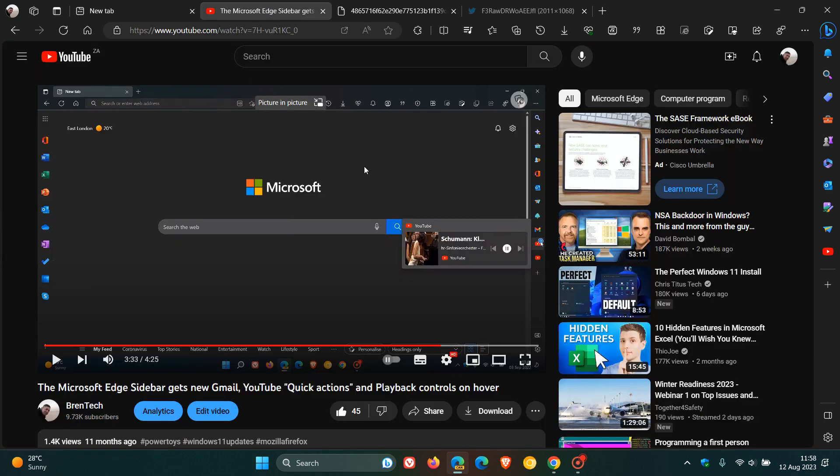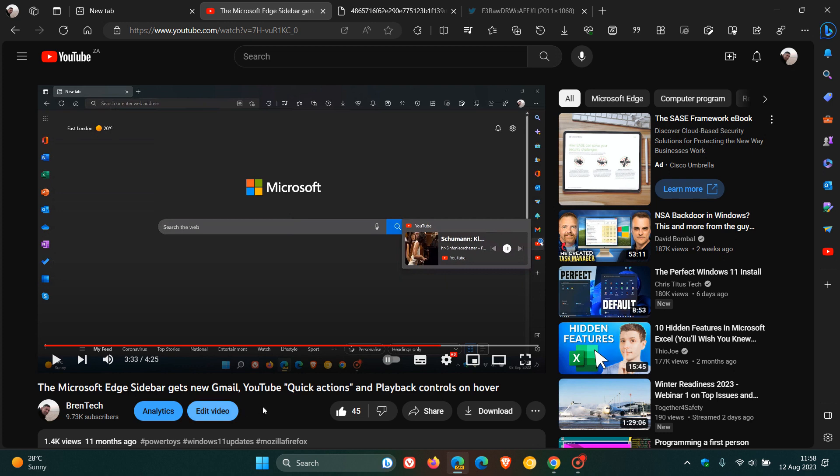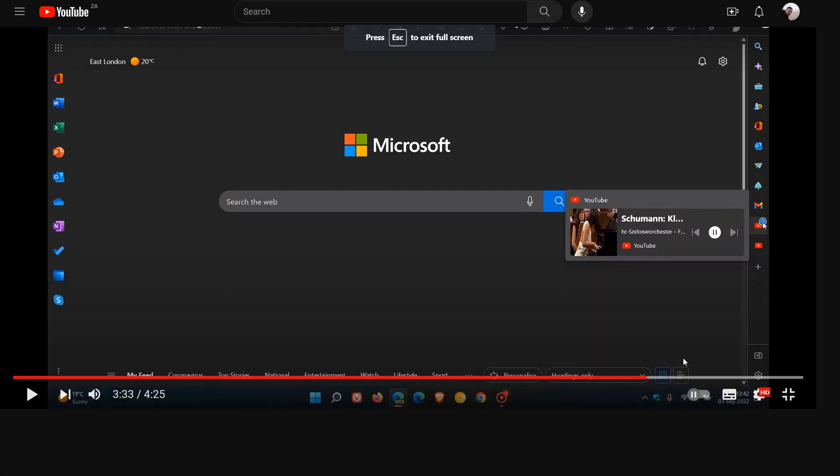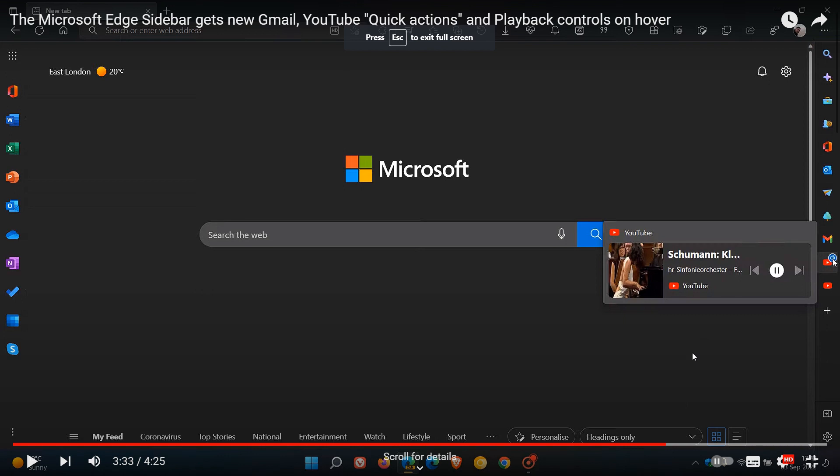I posted this video about a year ago, and I said the Microsoft Edge sidebar gets new Gmail, YouTube, Quick Actions, and playback controls on hover. And if we just look at the video where I paused it at the relevant timestamp,